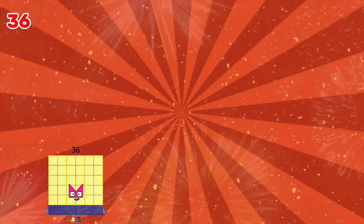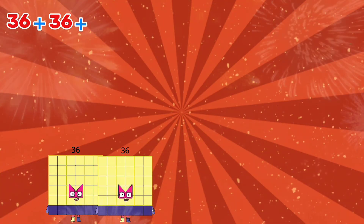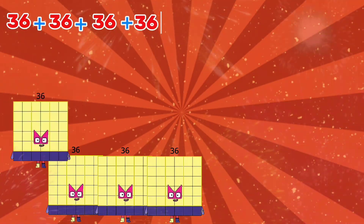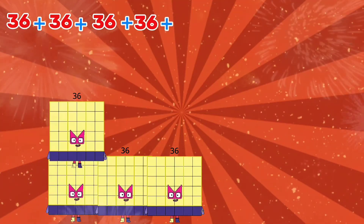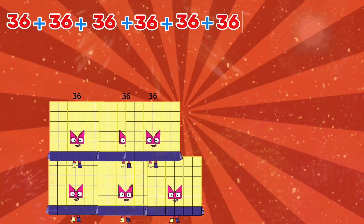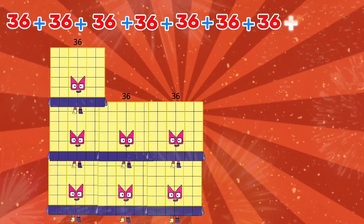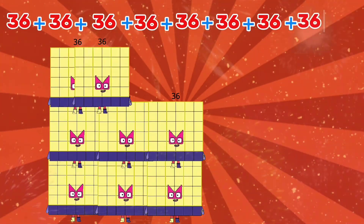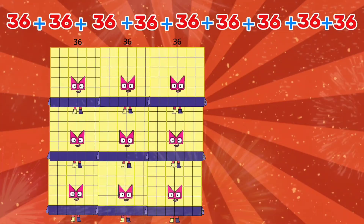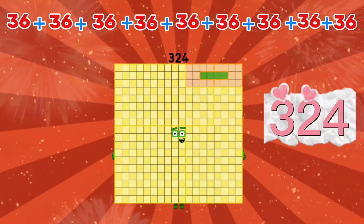36 plus 36 plus 36 plus 36 plus 36 is equals to 324.